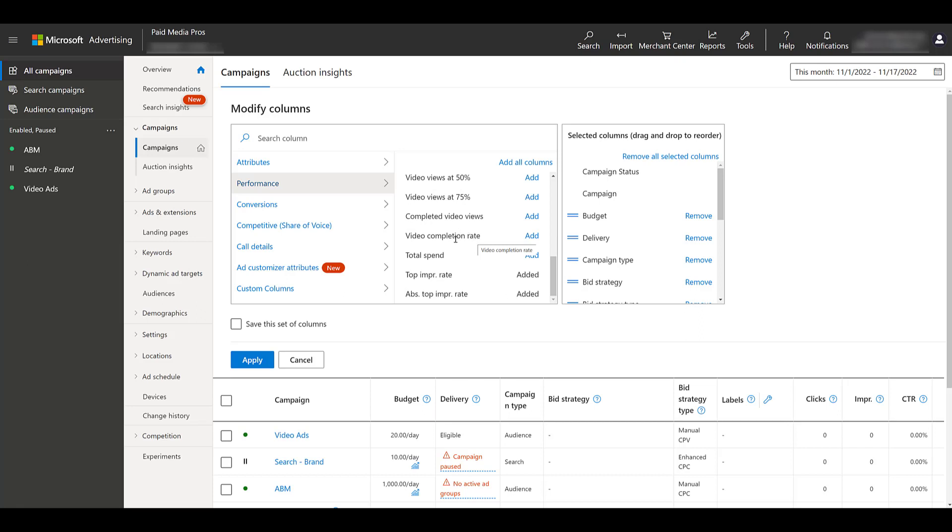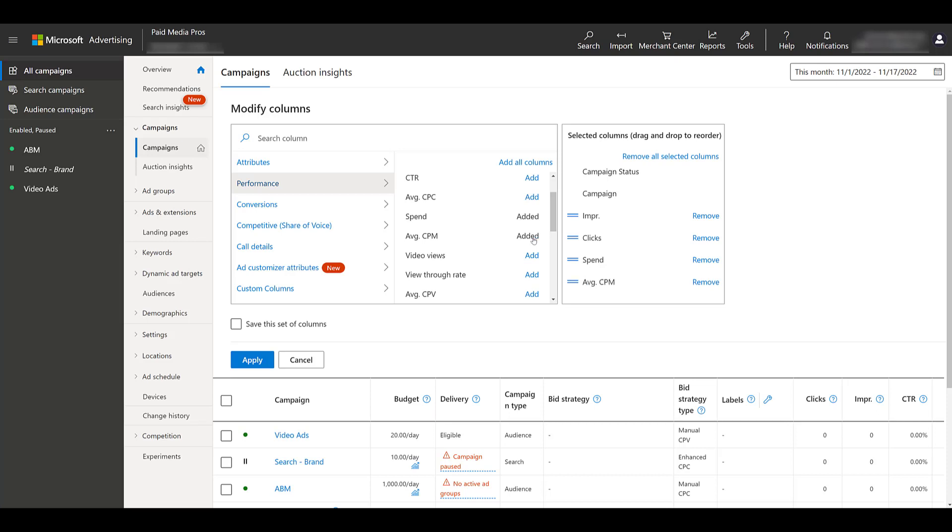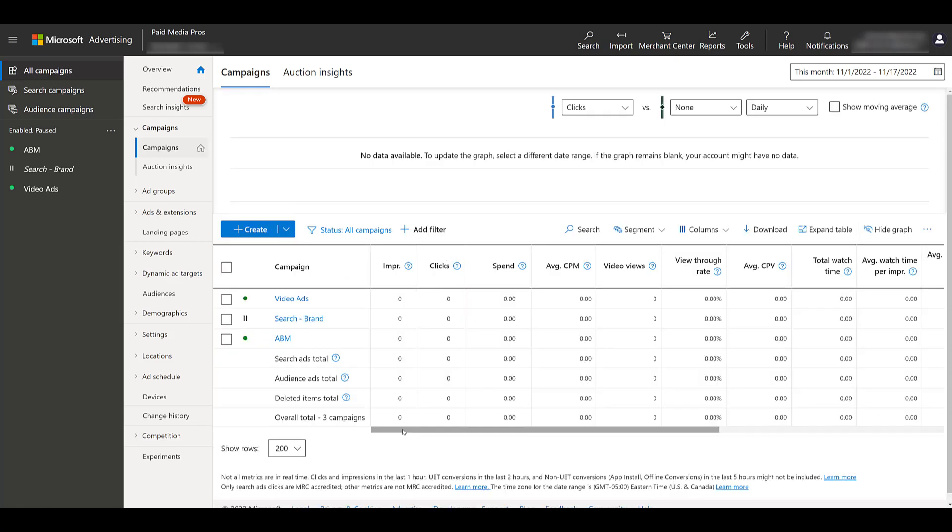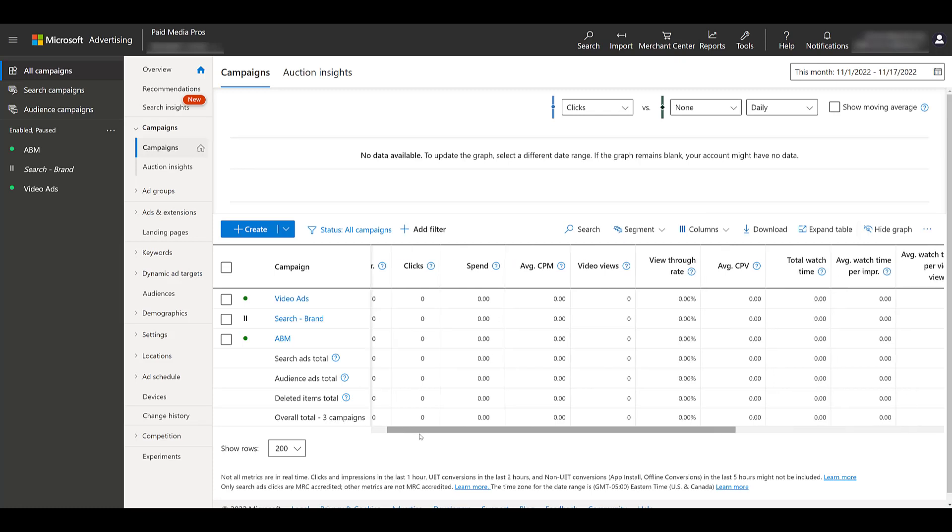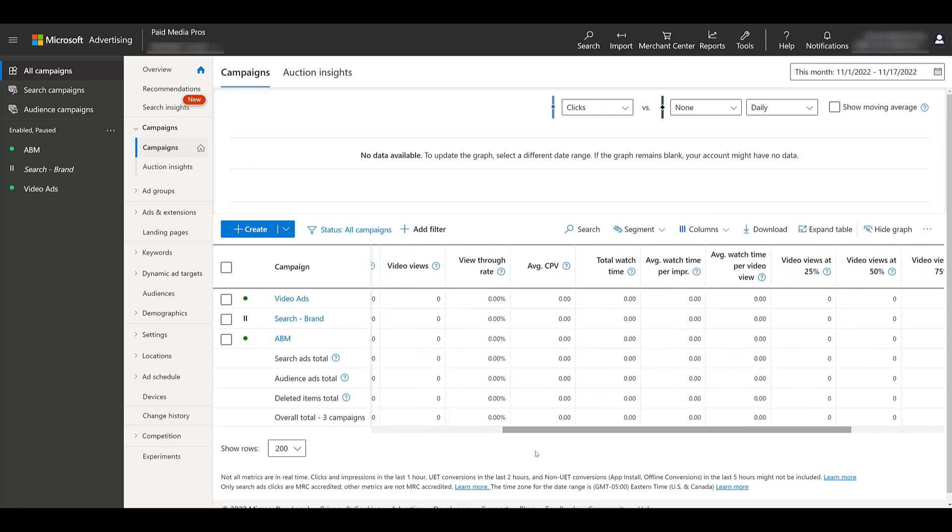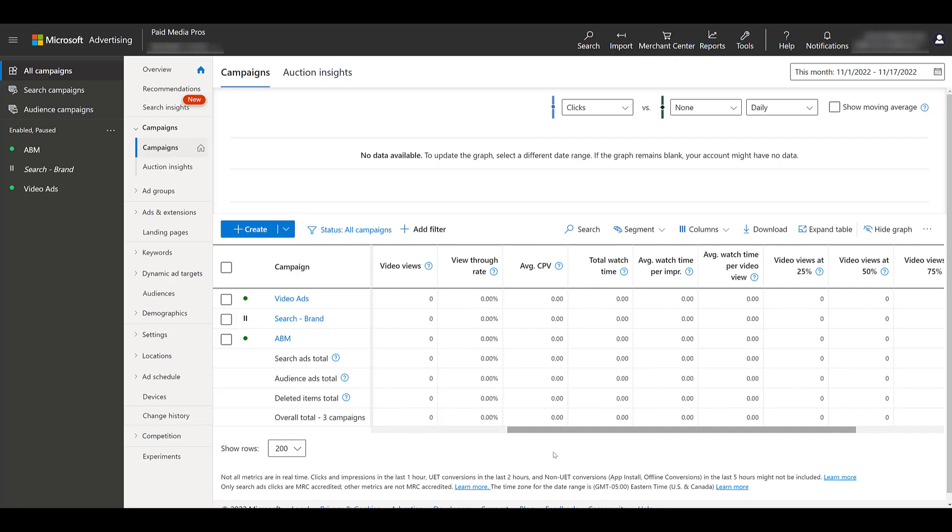So what I like to do is remove all of the selected columns. I'll go back up, add unusual ones like impressions, clicks, spend, depending on your bid strategy. Maybe you chose average CPM, but then I'll just go right down the line, add in all of my video options, and then save this specific set of columns. And I'll click apply. So then when my video campaign is live, it's been running for a little bit, I can just review the metrics that are important just for my video ads, depending on how they perform. Yes, you can add your conversion information there. It all depends on what the goals are of what you want to achieve with video ads.